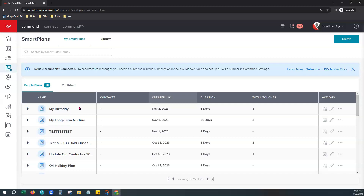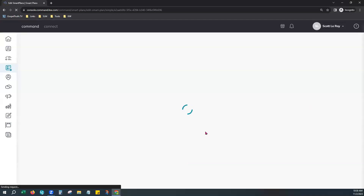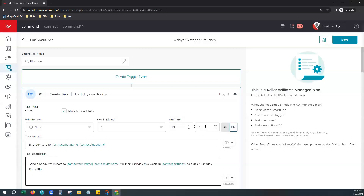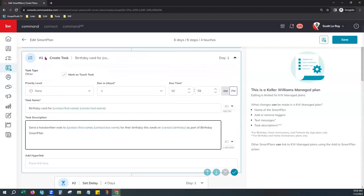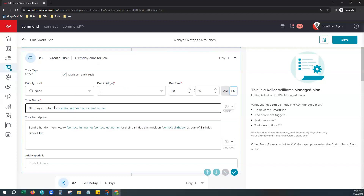The plan is inactive since no contacts are added yet — it activates when we add contacts. Click the pencil Edit icon to see what this birthday smart plan can do. The first thing it does is create a task on day one: Birthday Card for your contact's first and last name. The task description prompts you to write a handwritten note, and it includes that contact's birthday in the description.